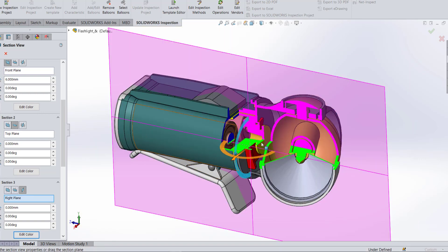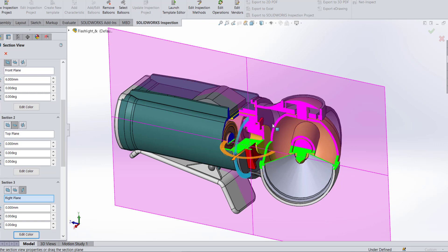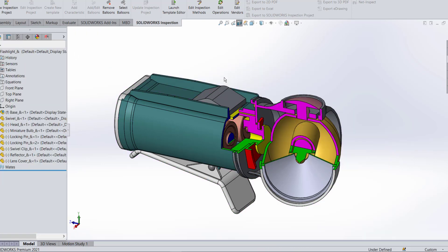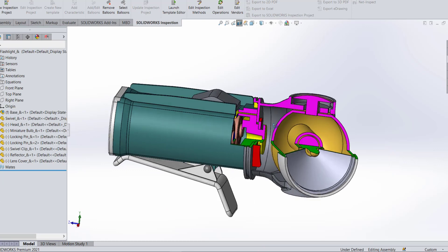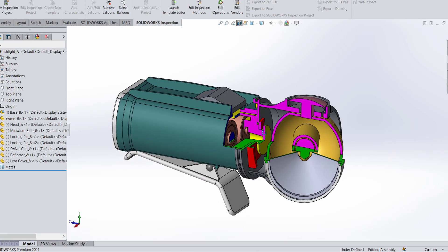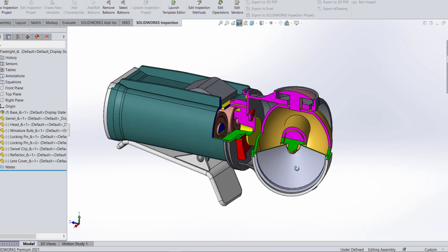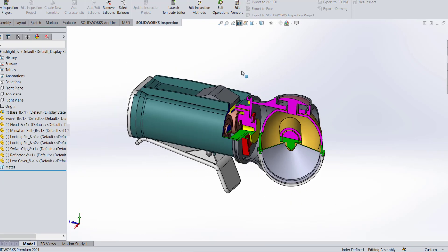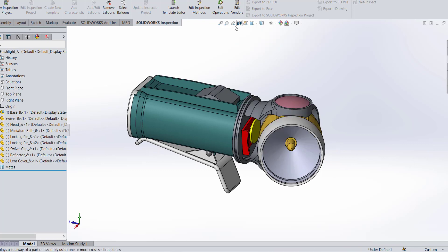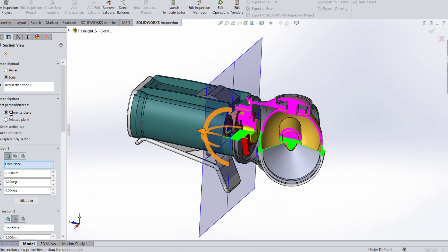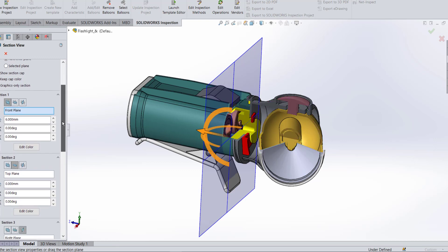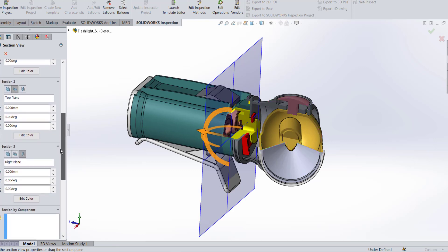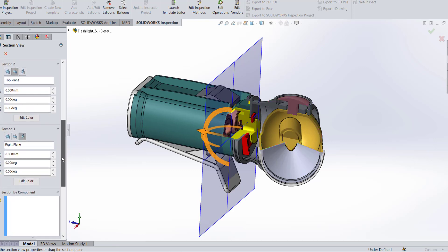You can see that, and some people like that and some people prefer not to have those colors on. If I want to turn it off, just go to my section view. I'm going to turn off that keep cap color, and this is the view that I want to save and I want to keep.